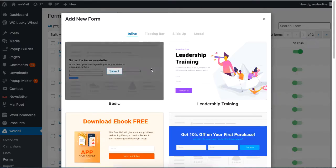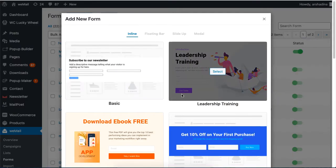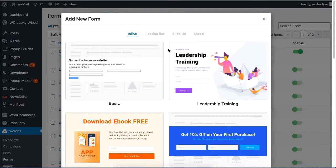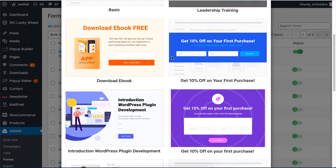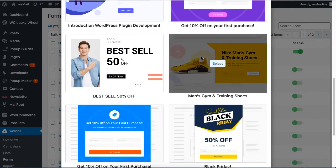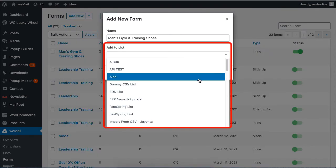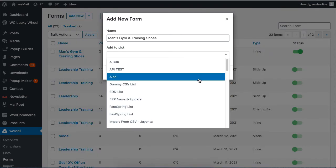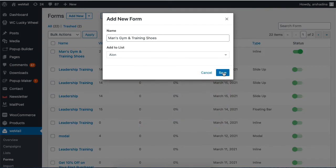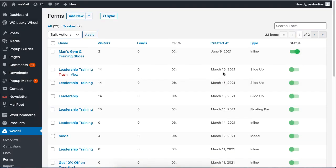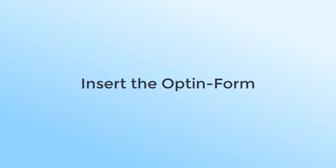Now set the name and assign this form to an email list of your choice before clicking on Save. Your form is now ready to use. To insert the form on your blog page, head over to your blog post.